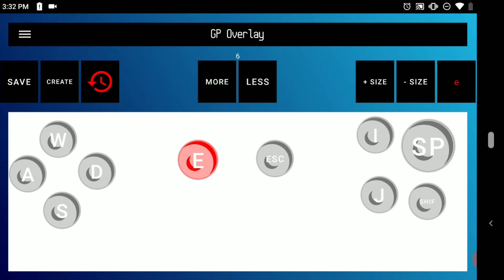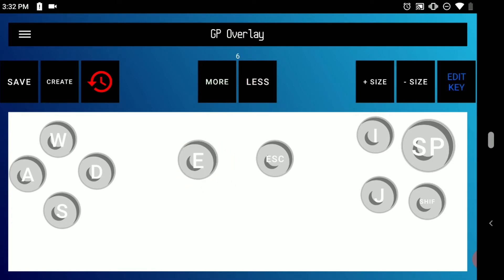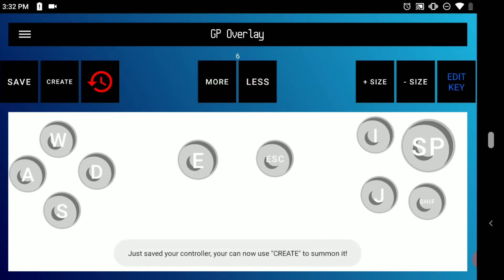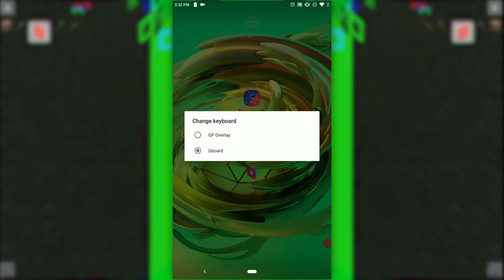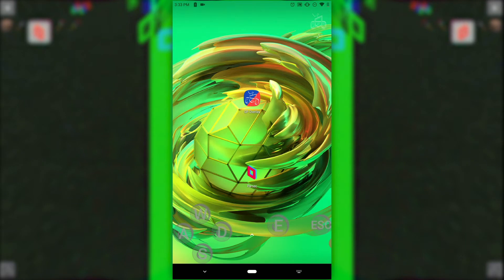You can change the size by clicking Plus Size to select. When you're done creating your gamepad for whatever game you need, click on Save and then Create. That should take you back to the home screen. Click on GP Overlay and at the top you should faintly see the gamepad logo. Moving it around is what summons your gamepad.